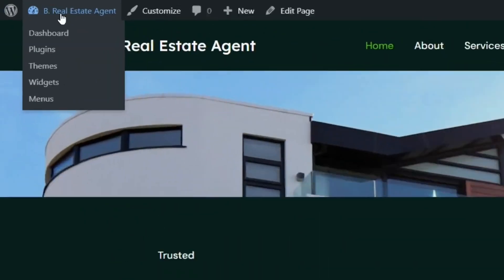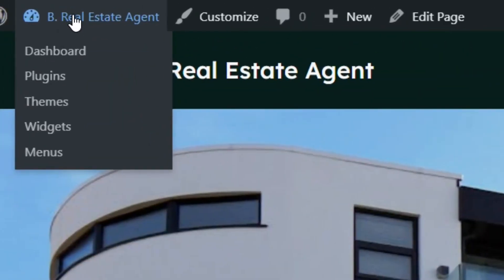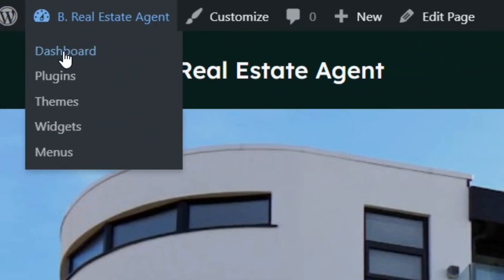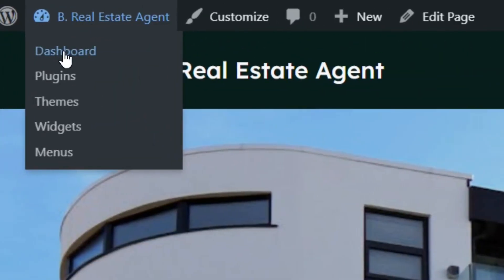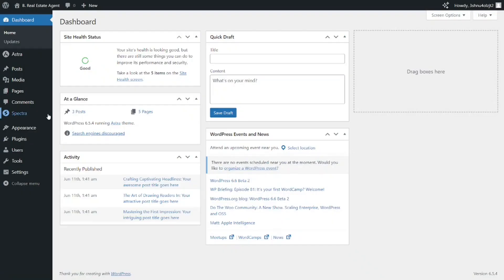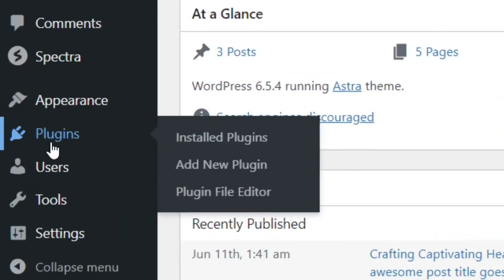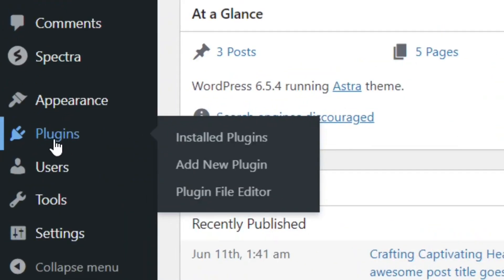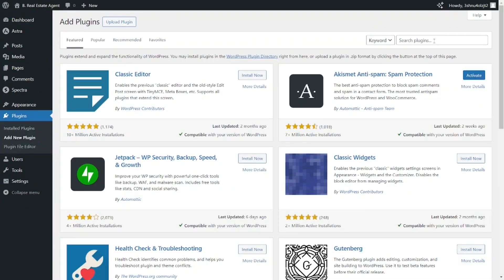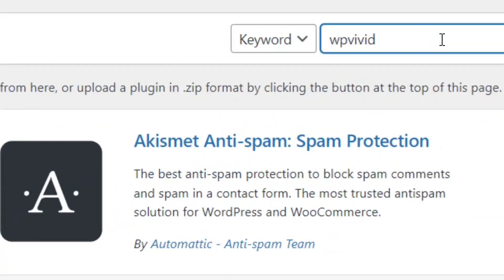Come to your site and click on Dashboard. Within the dashboard, go to where it says Plugins and then select Add New Plugin. When you select it, come to the search bar and search for WP Vivid.